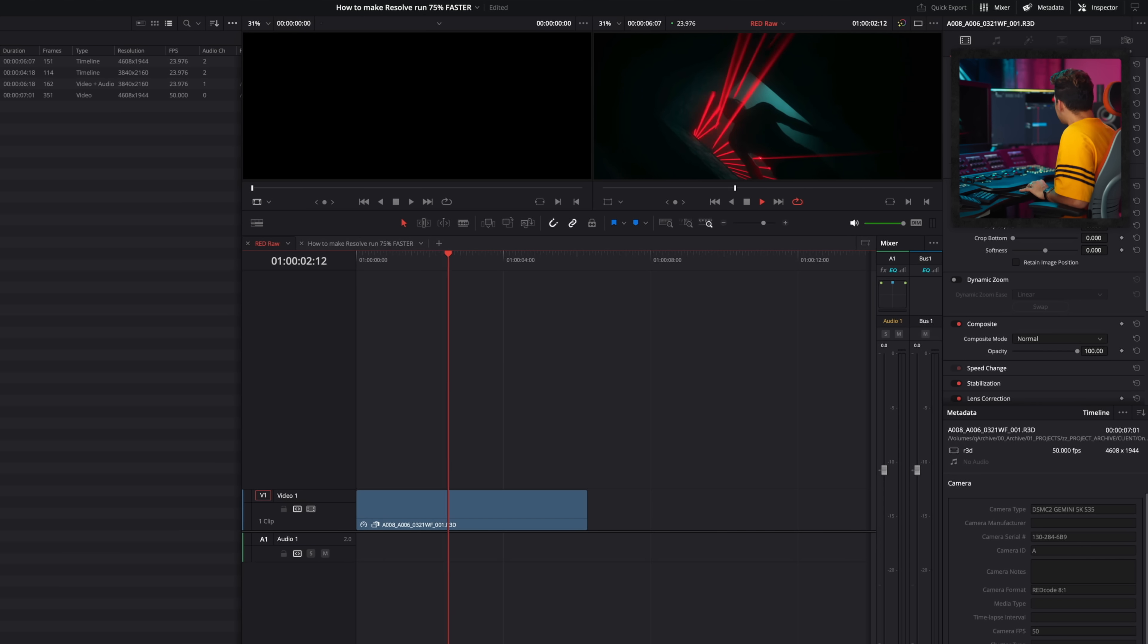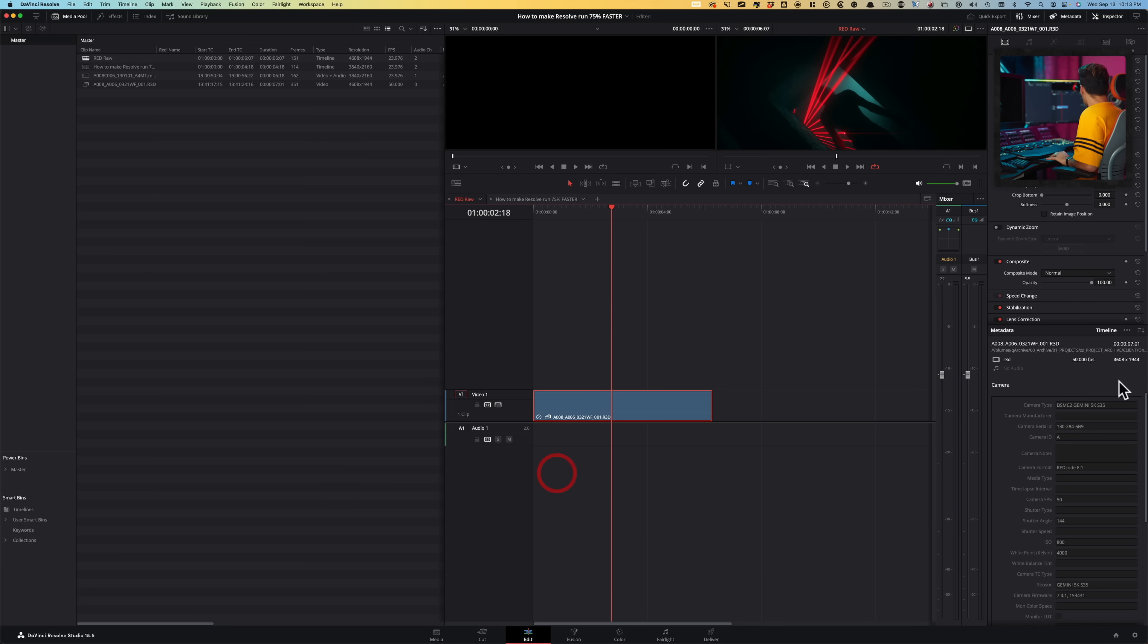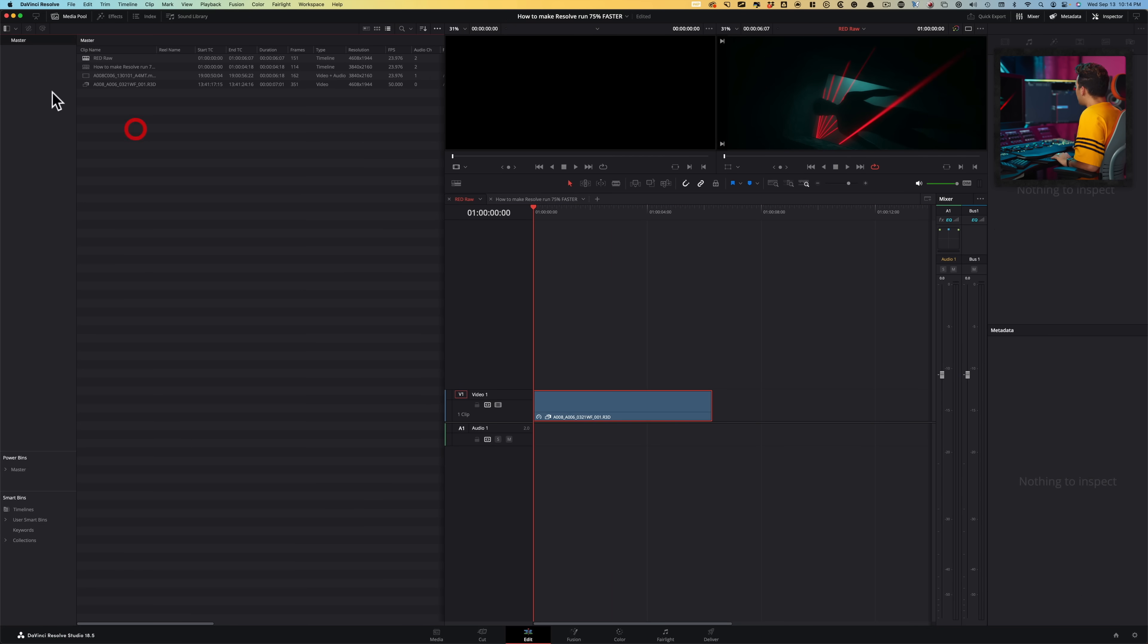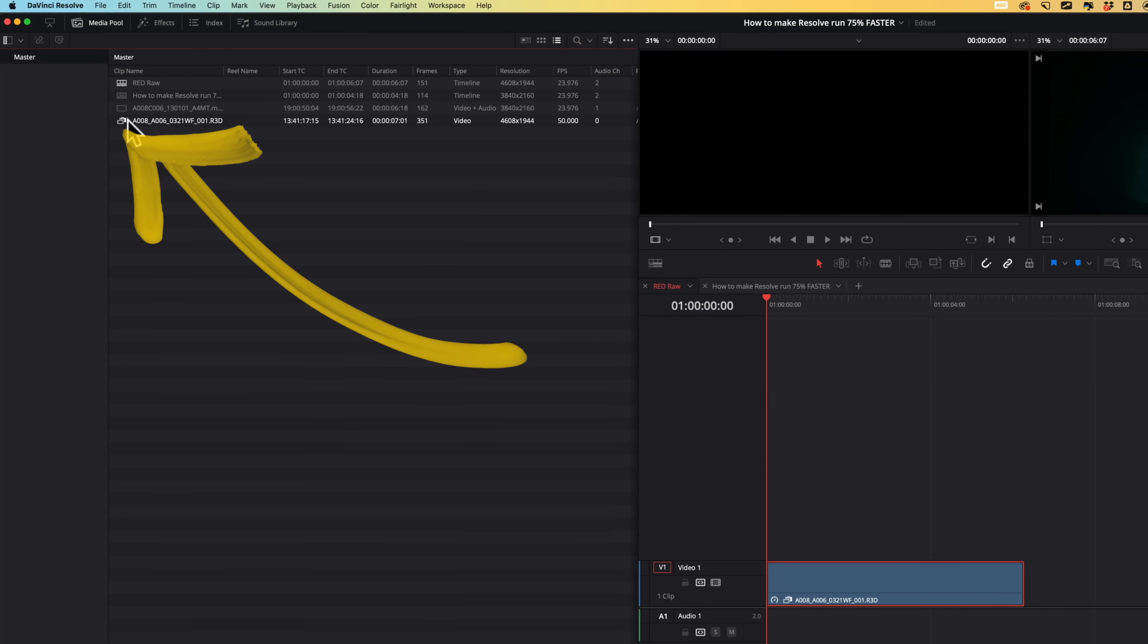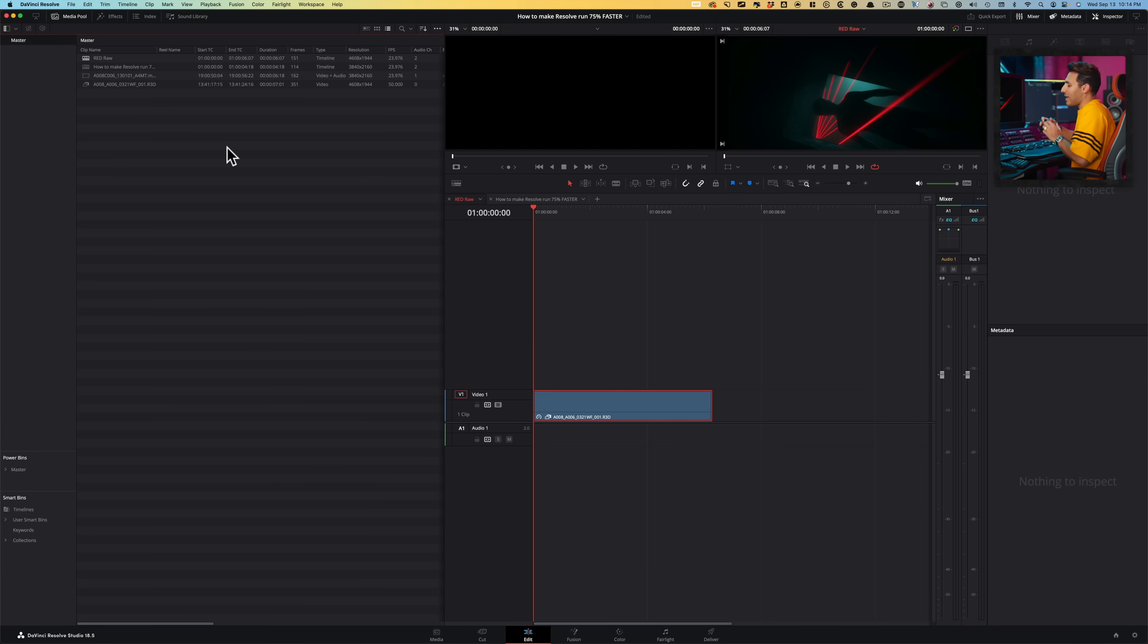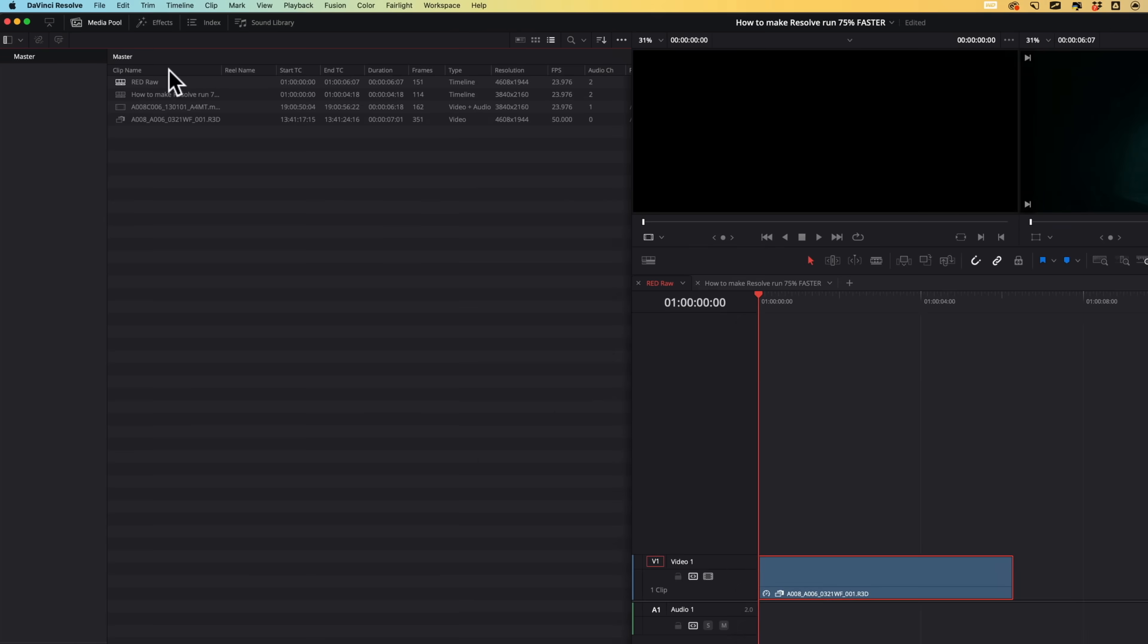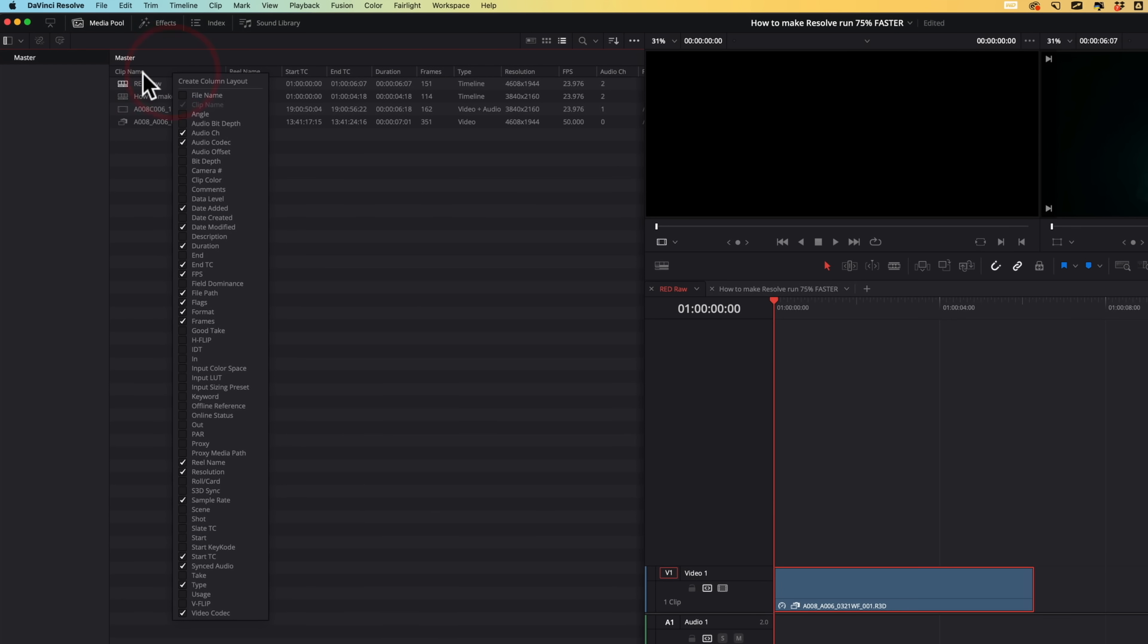And it still says R3D even if I hover over and if I go here, it says R3D right here. The only thing that changed is the icon right here. Just look at that. So instead of like what we had before, now we have a camera behind and then a little clip in front of it, which means it's not camera original. It's a proxy clip.